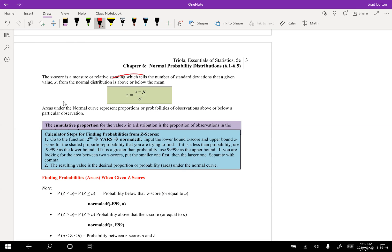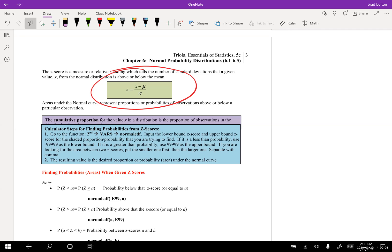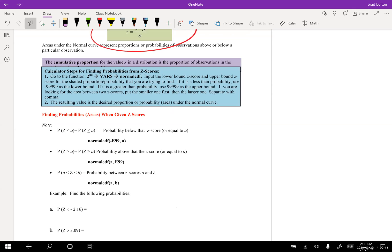Here we have our formula for finding a z-score: x minus mu over the standard deviation. So whatever x value you're working with, subtract the mean and divide by the standard deviation. The cumulative proportion for a value x in a distribution is the proportion of observations in the distribution less than or equal to x — we're going to find the cumulative distribution up until that point.